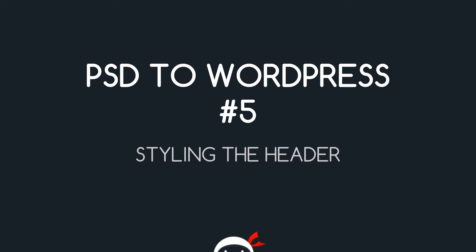Yo, what's going on guys? You're watching PSD to WordPress lesson 5 and in this video we're going to style up the header in the CSS.